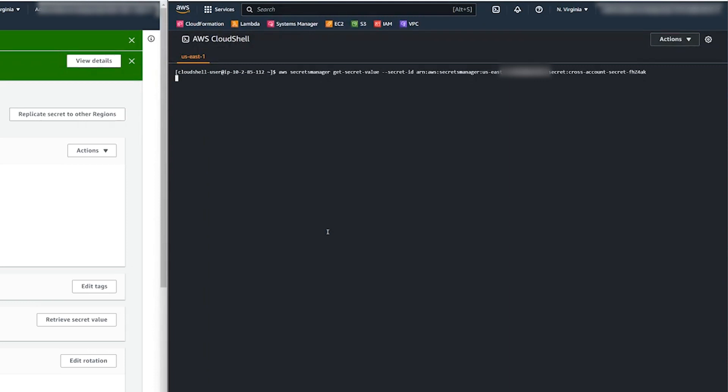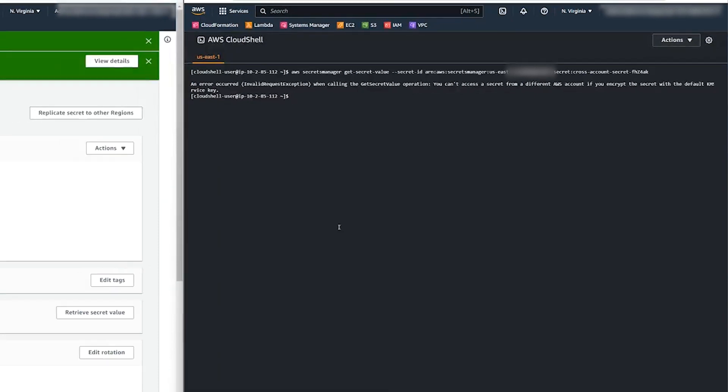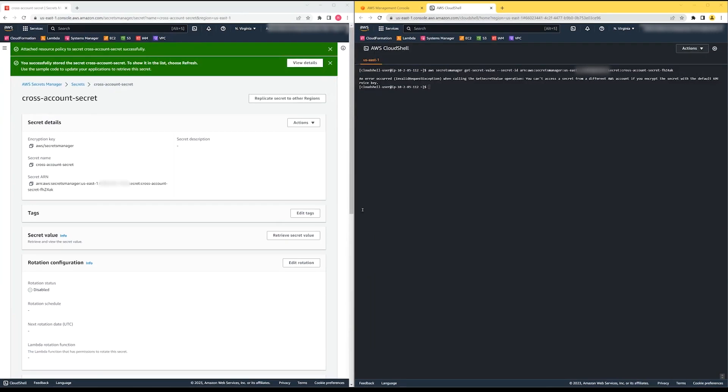Running this command gives me an error stating that the cross-account access is not permitted when using the default Secrets Manager service key. Let's go back to account 1 and resolve this.